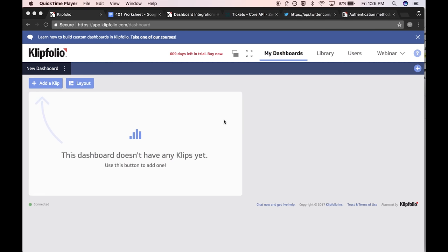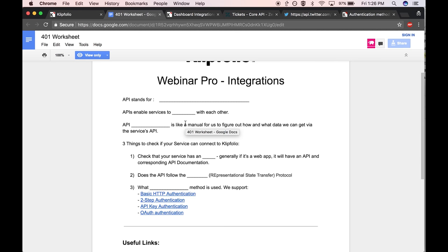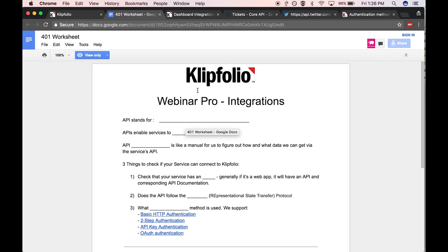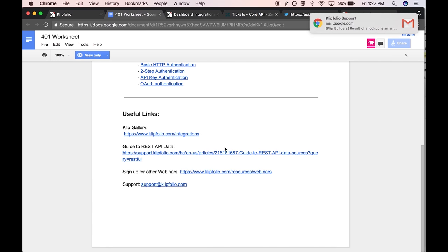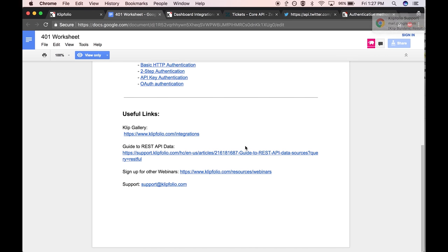I see some familiar names and plenty of new ones. Welcome. I just want to mention that we do have a worksheet that you can fill up as we go along so that you can have just the important notes you want to jot down for reference later. I'll post it in the chat. It's a Google Doc I will be sharing with you, and you can refer to it as you move along.